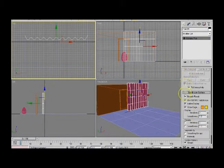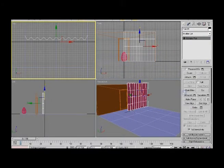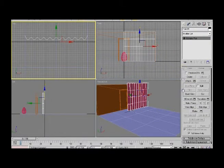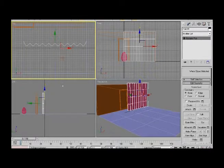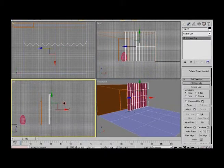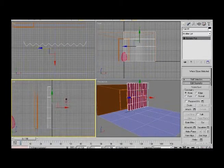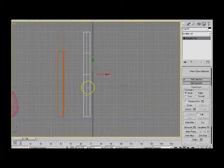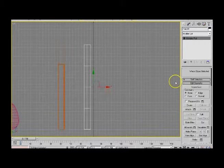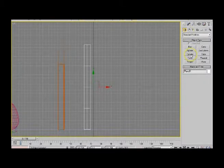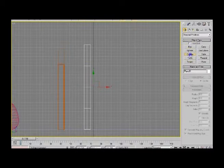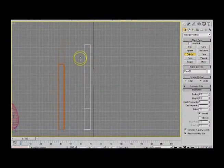Now that you get your curtains done, let's create the rod. I'm going to go to the left view and zoom in. I'm going to create a cylinder and put it around this height.